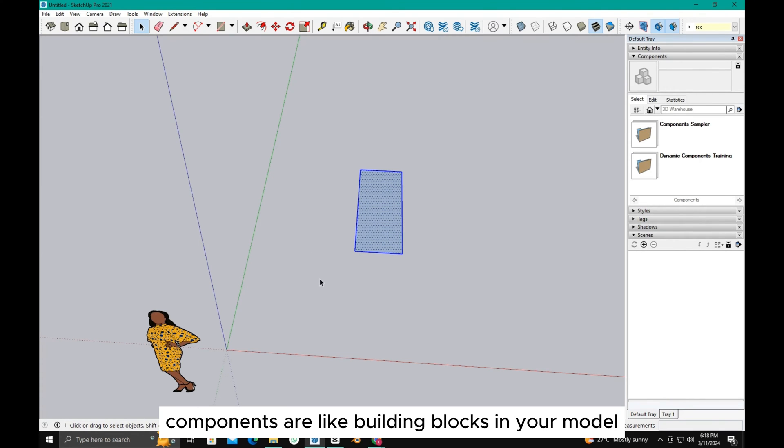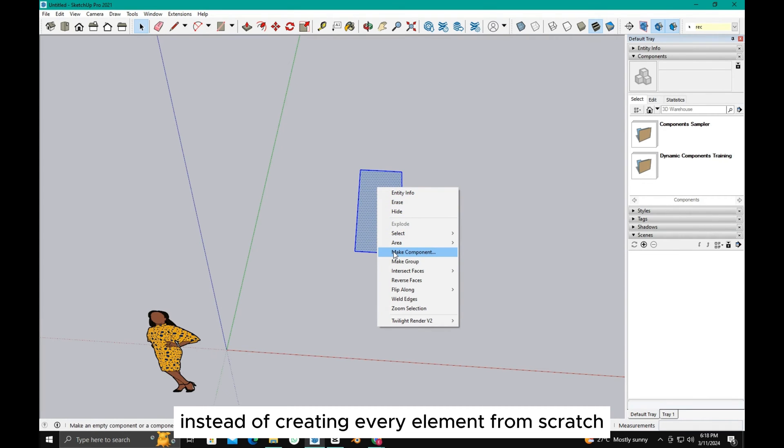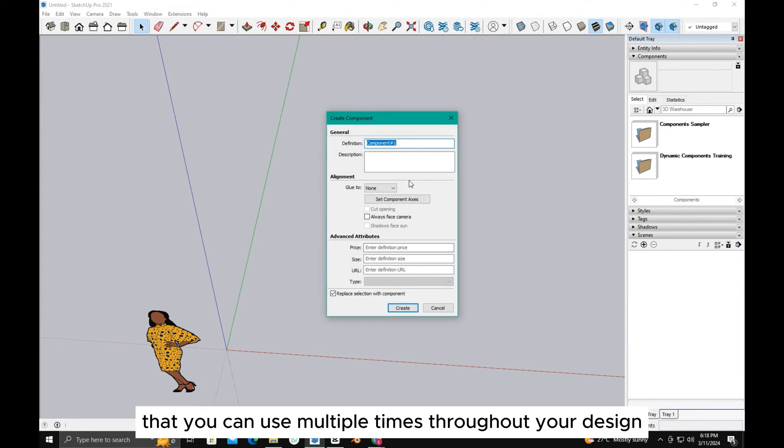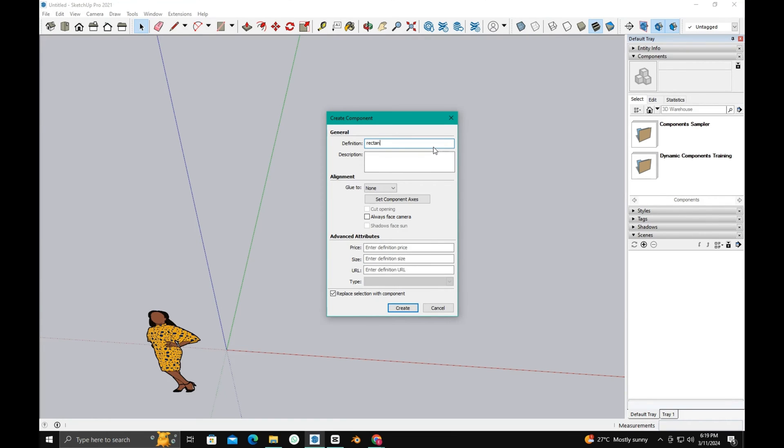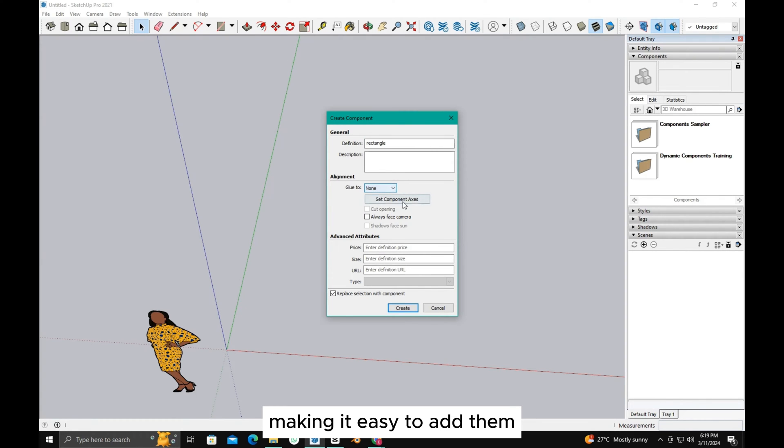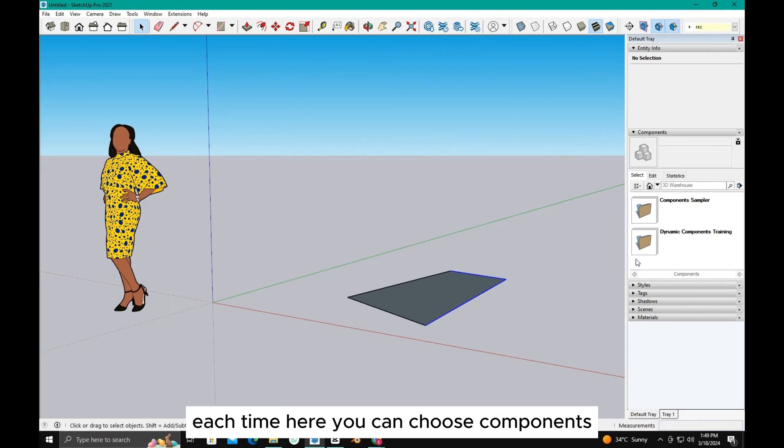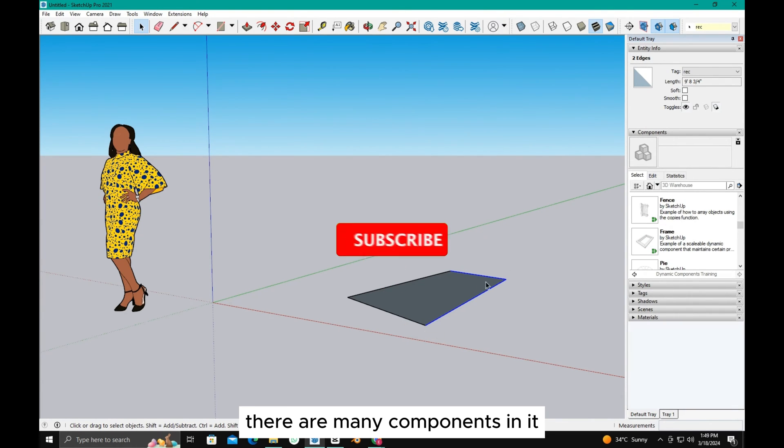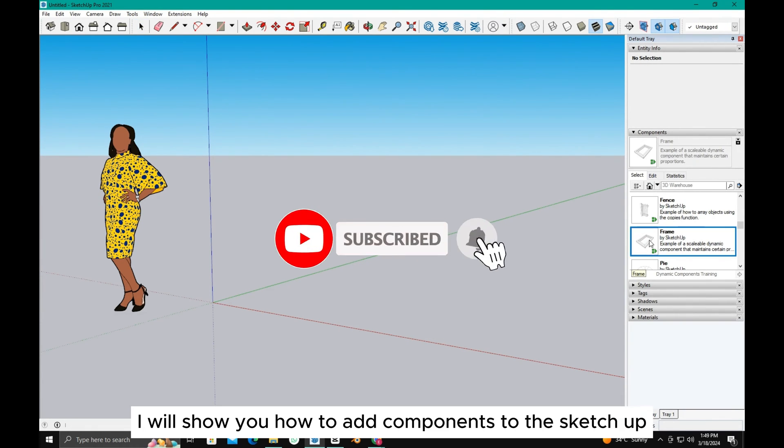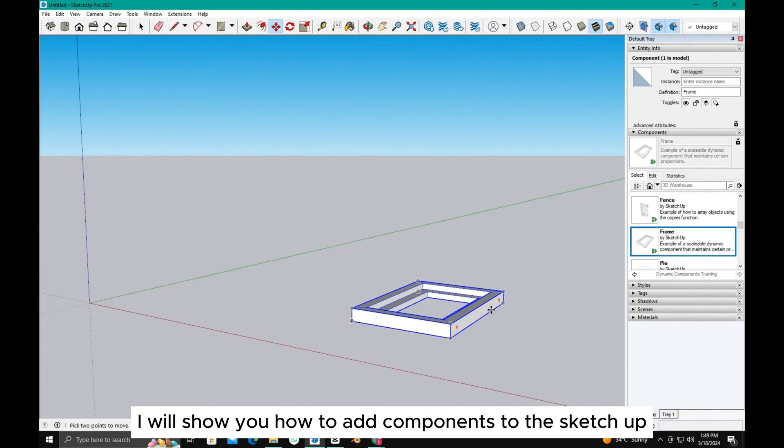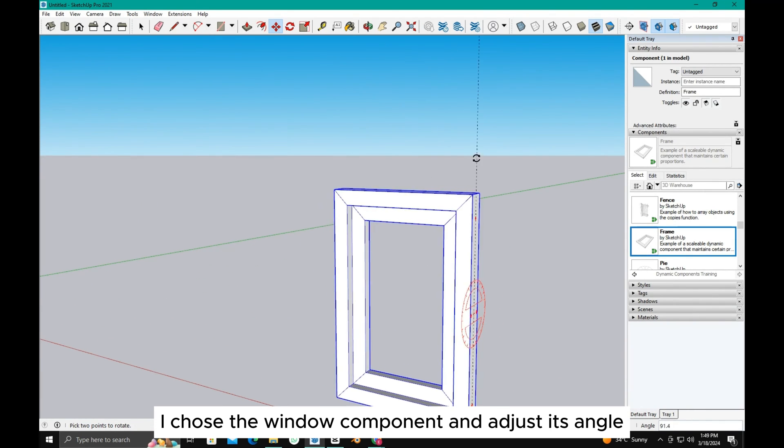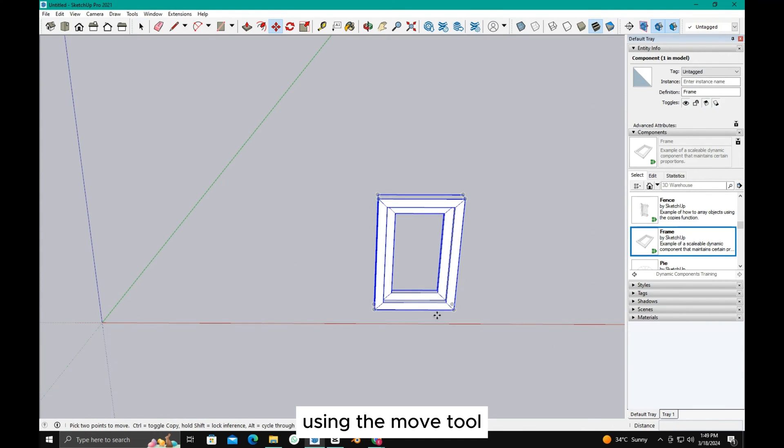Components are like building blocks in your model. Instead of creating every element from scratch, you can create reusable components that you can use multiple times throughout your design. For example, a chair or a table can be saved as a component, making it easy to add them to different parts of your model without starting from scratch each time. Here you can choose components. There are many components in it. I will show you how to add components to SketchUp. I chose the window component and adjusted its angle using the move tool.